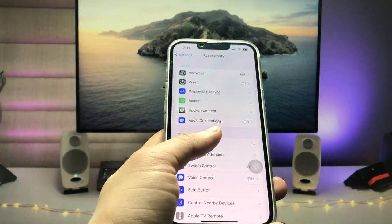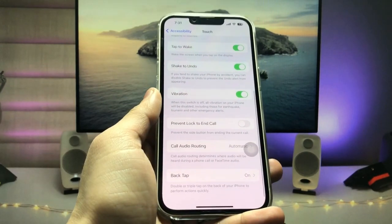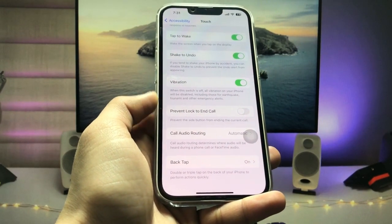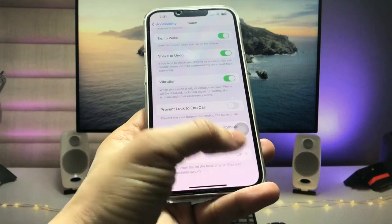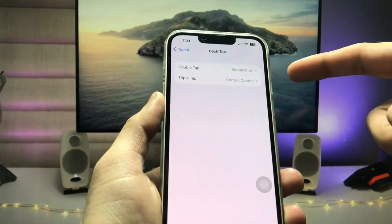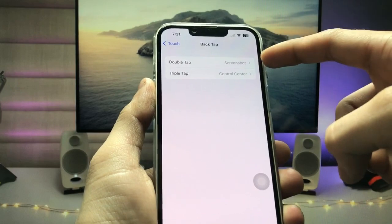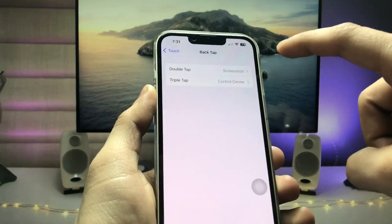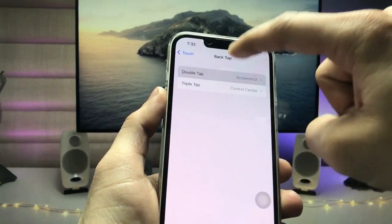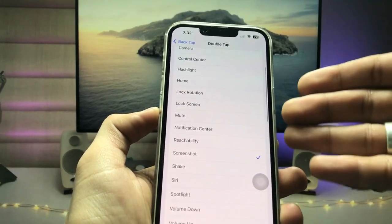Now tap on the Touch option, and at the bottom you will see the Back Tap option. Tap on it and you will see there are two options: Double Tap and Triple Tap. Tap on the Double Tap option and you can select any action you like.